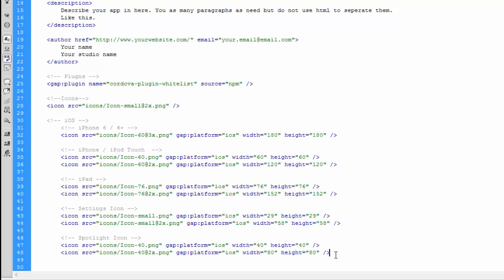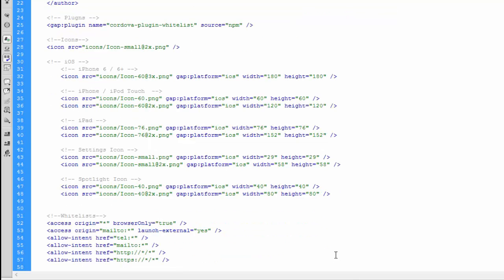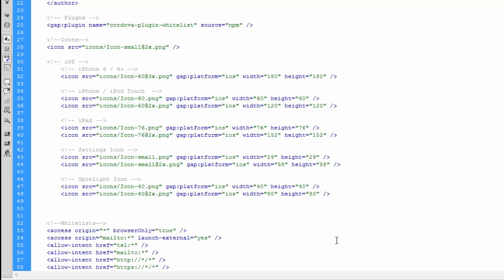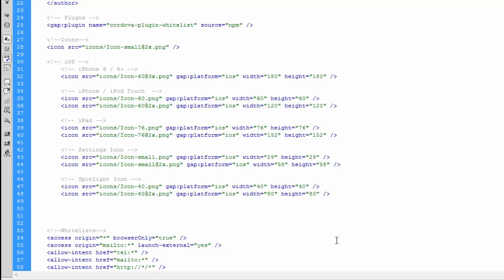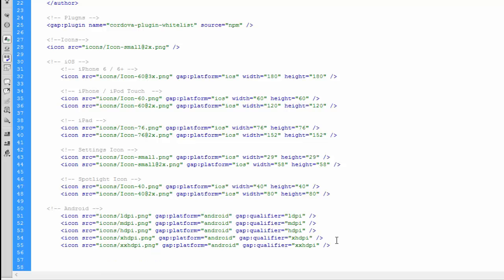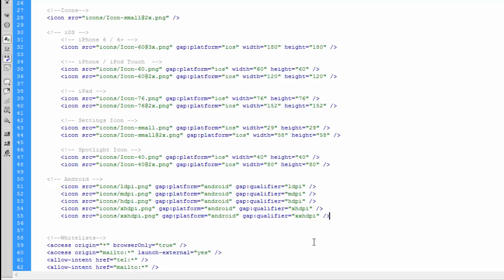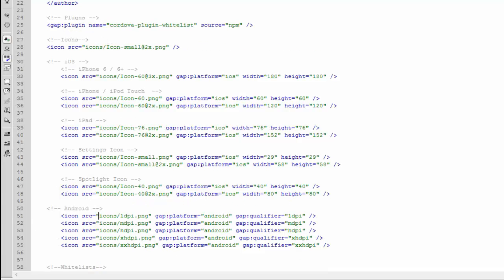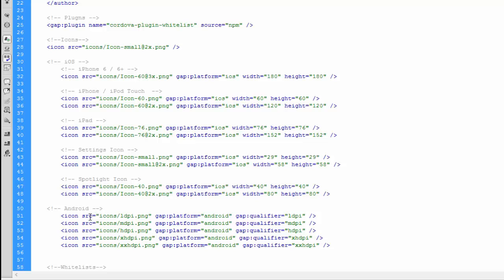Now that we have those in there, it's time to move on to adding our Android icons. So we're just going to drop the Androids in there. I've just copied them across. Now as you can see with the Androids, the icon tags are slightly different. Like the Android and the default, we have our source. We define that the same way as we did before, and we have gap:platform="android".